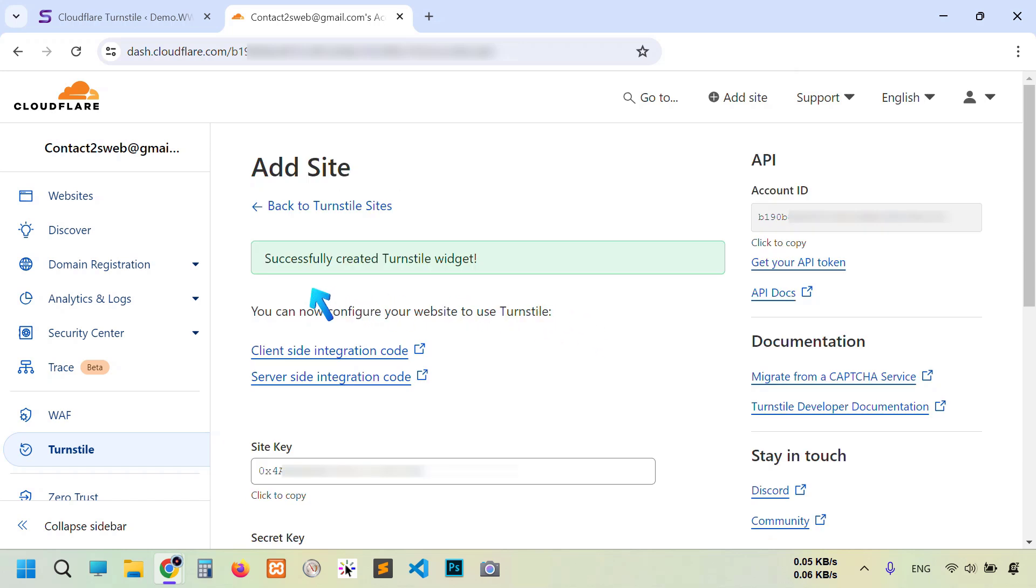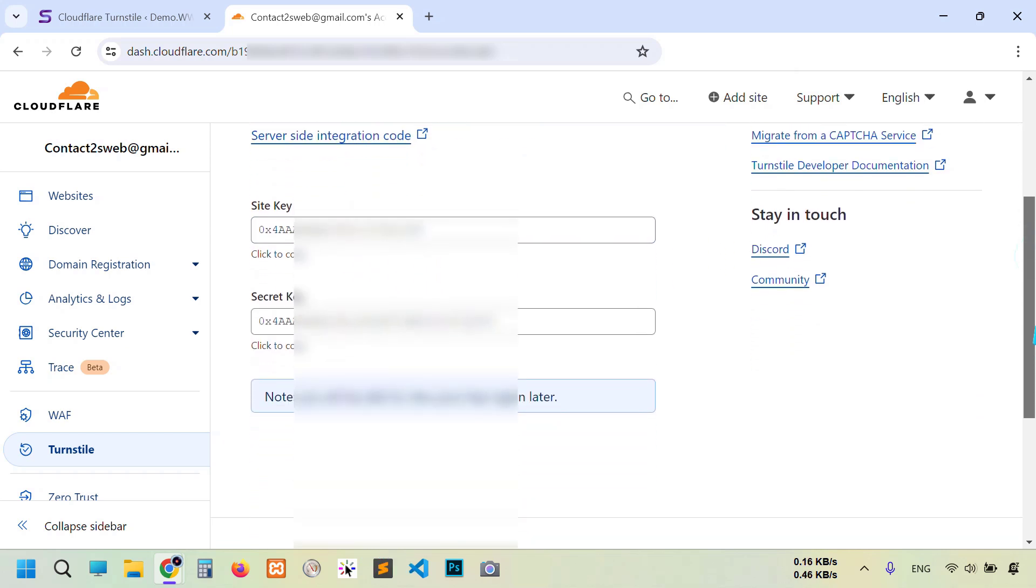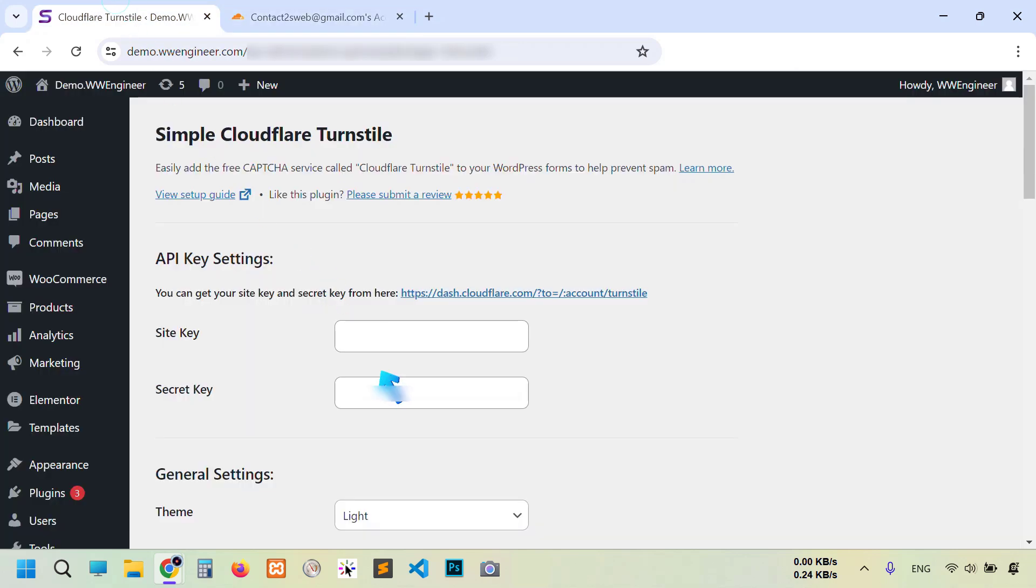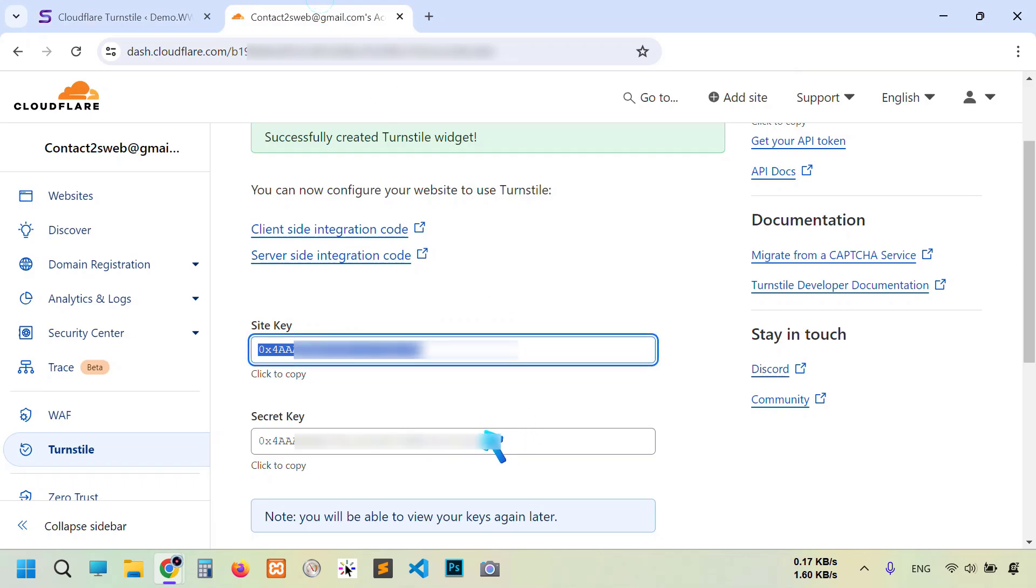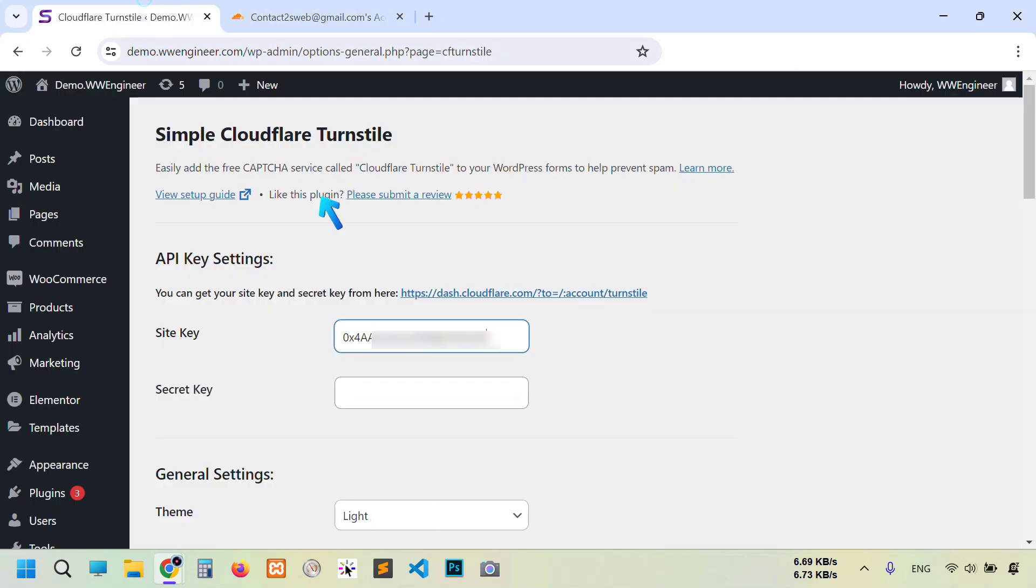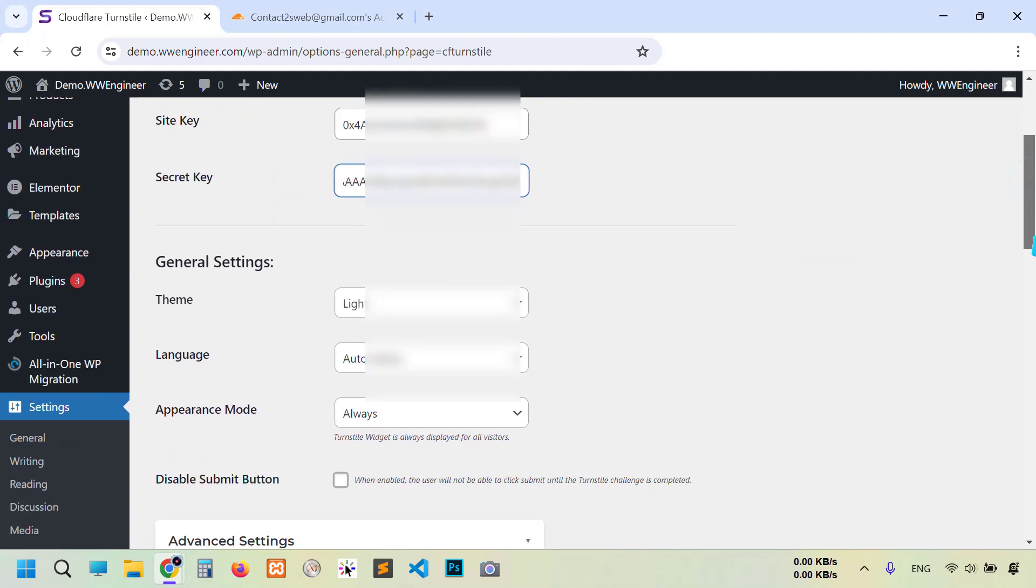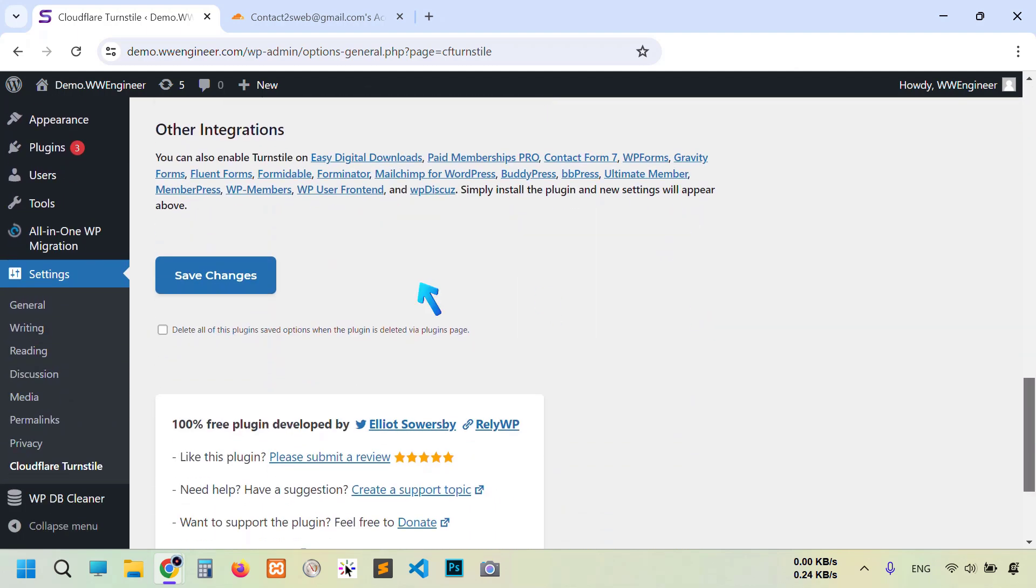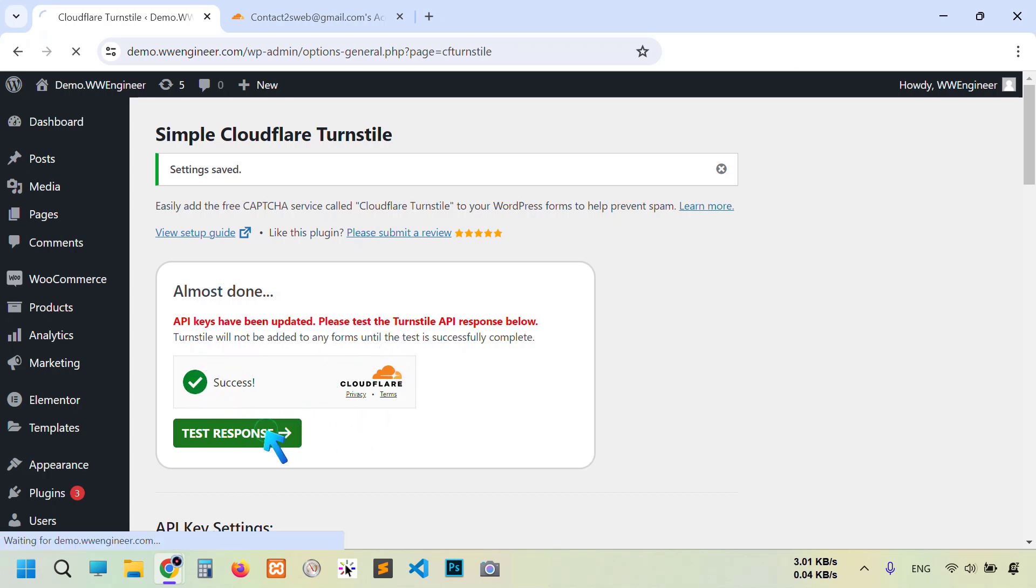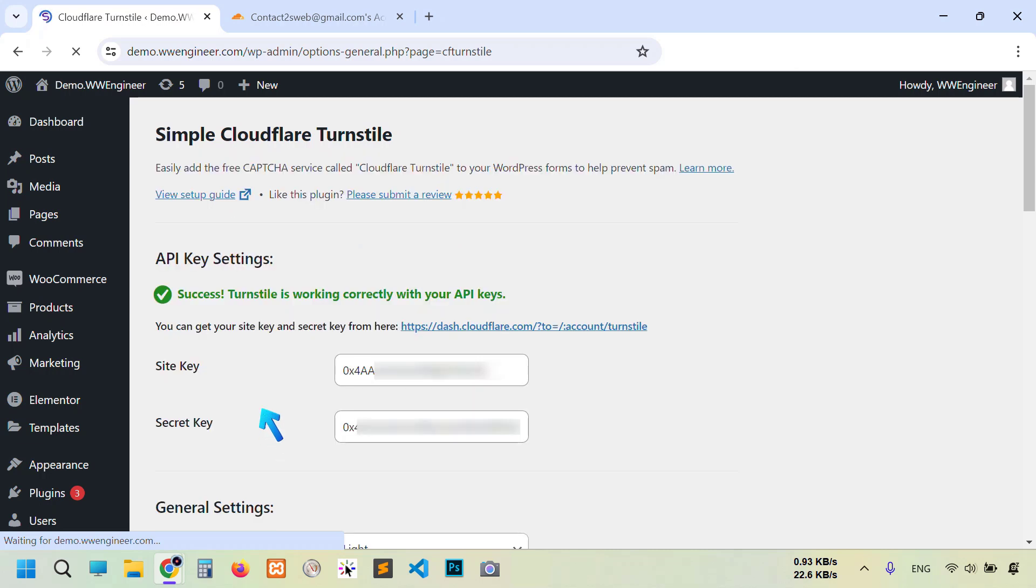You see successfully added this site. This is the site key and this is the secret key. Scroll down, now copy this site key and paste it here. Again, this secret key and paste it here. Scroll down to the bottom. For the first time at least, save changes. You see our configuration is successful. Now click Test Response. Success! Turnstile is working correctly with your API key.